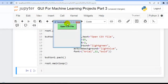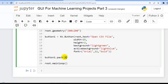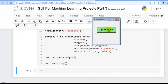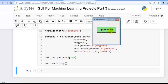Now let's add some padding from the top. In the pack() call, add the parameter pady=50. When we run the code, pressing this button will allow the user to give a test file for prediction. Now let's create a function to handle this — add the command parameter to the button with the function name open_file.